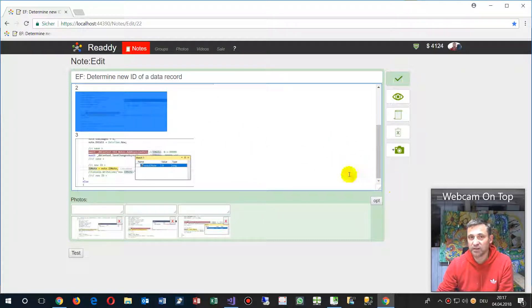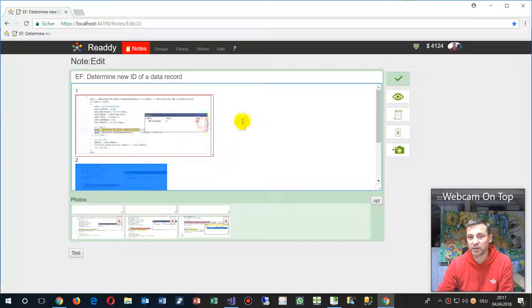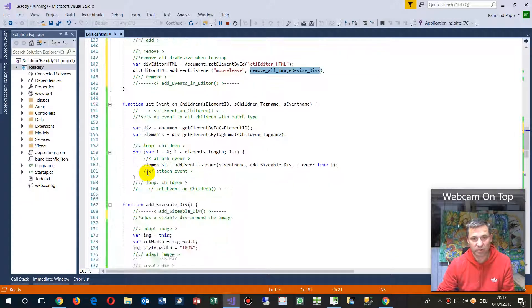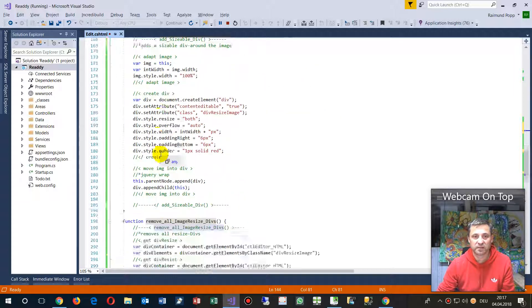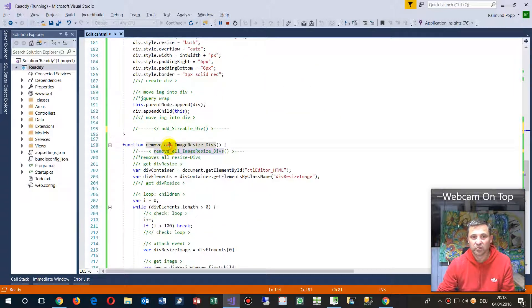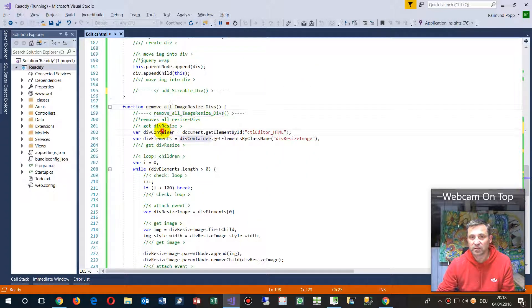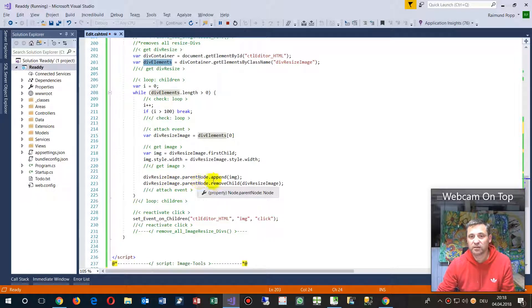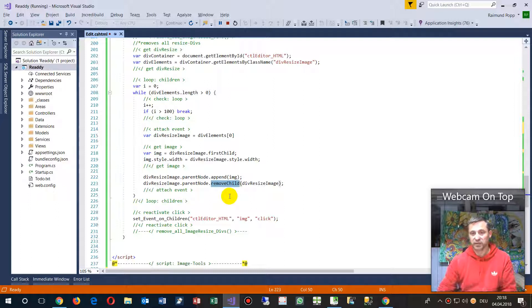As soon as I am leaving it, those elements, the frames, will be gone. Remove all images: give me the container, give me all elements, and then remove that child by itself.